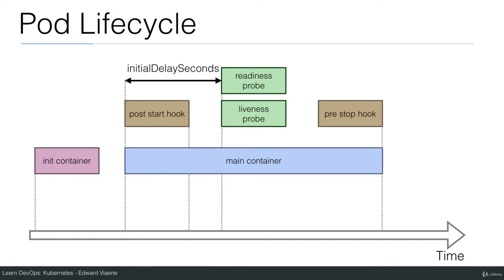Then we have the pre-stop hook and that one is going to be executed when the container stops. So here again if you have to do some work when the container stops then you can use a pre-stop hook.